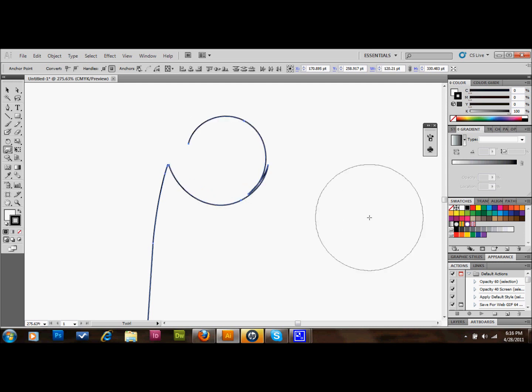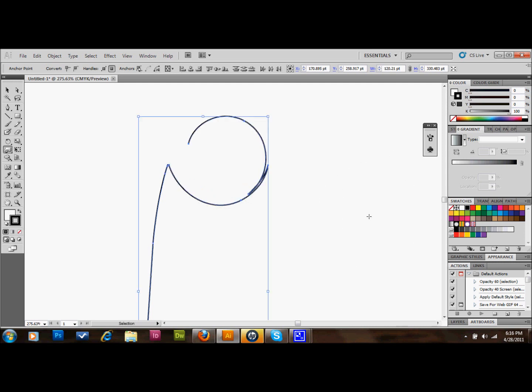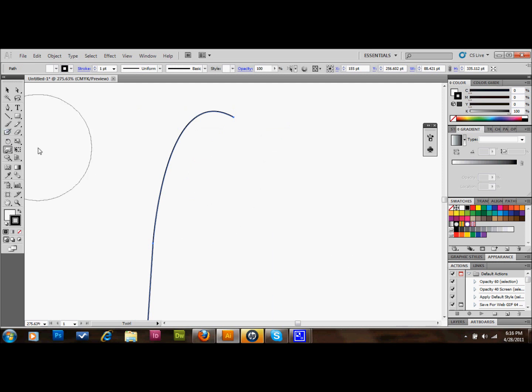And for a long time I didn't know how to fix that, and now I do. It's pretty simple. What you do is you go over to your twirl tool and you double click on it.